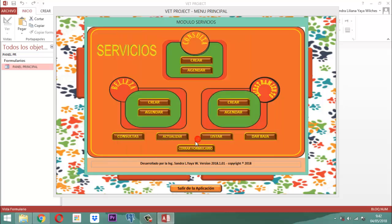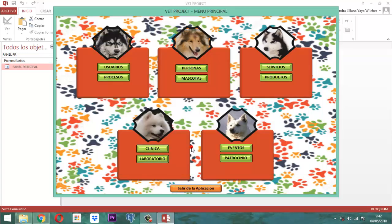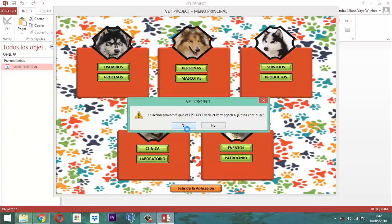Bueno amigos, ya esa parte queda lista. Entonces nos queda pendiente trabajar listar y dar baja. Entonces allá queda completado el proceso.